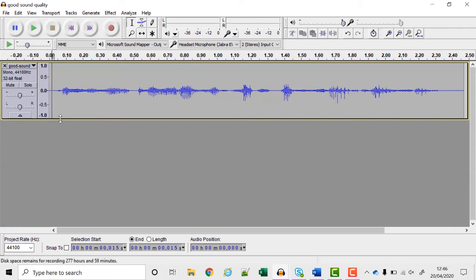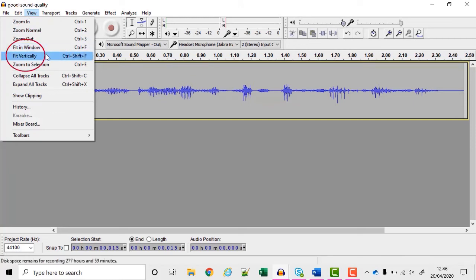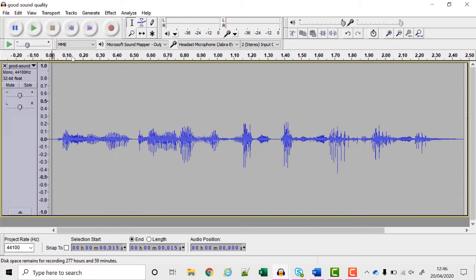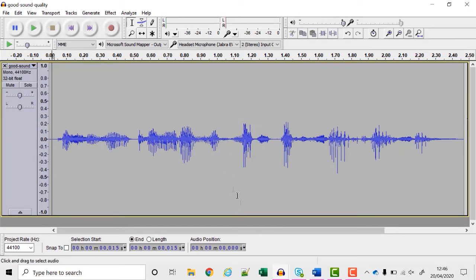I want to look at this a bit bigger so I'm going to choose view fit vertically, ctrl shift F is the shortcut if you're doing this often, and that makes it a lot easier to see.